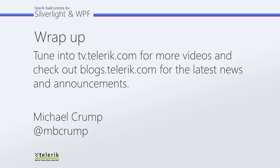So once again, thank you for watching, and please tune in to tv.telerik.com for more videos, and check out blogs.telerik.com for the latest news and announcements.